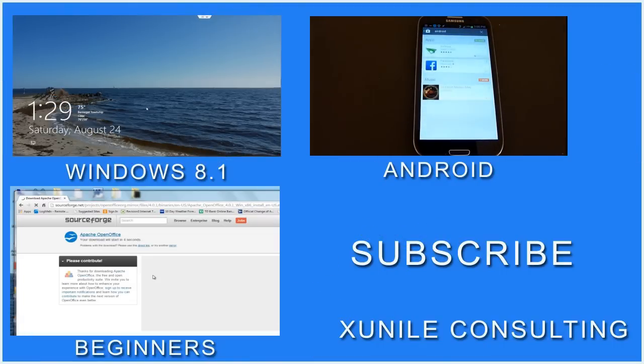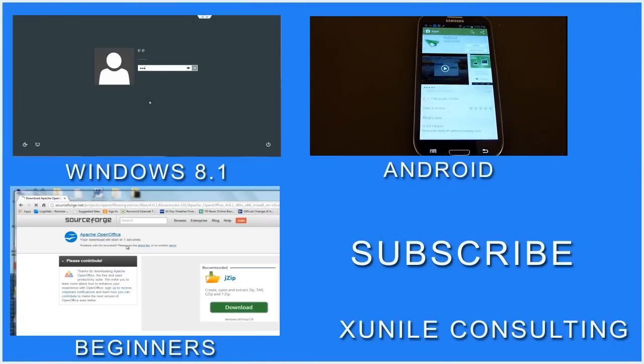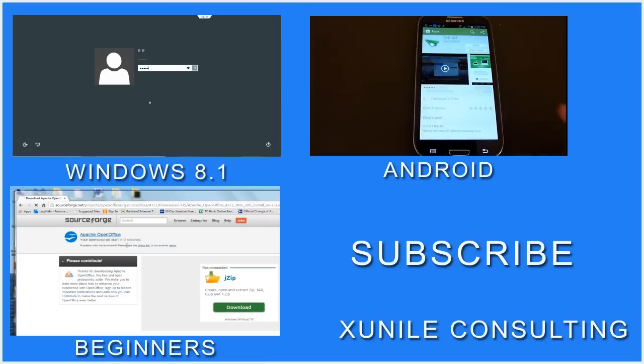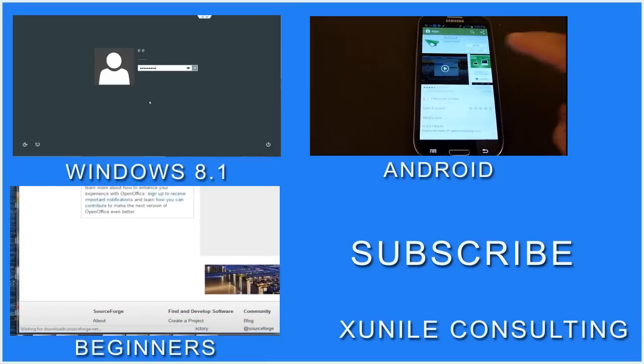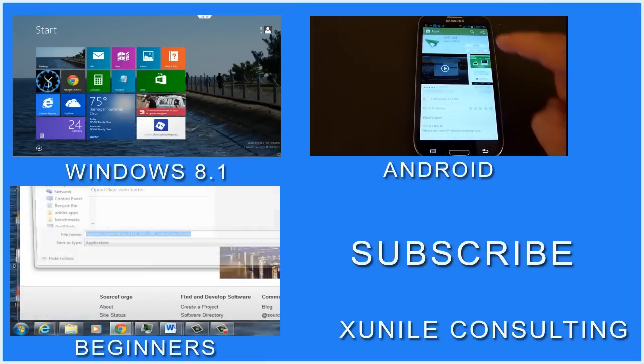If you'd like to see more Windows 8, Android, or Beginners videos, click on one of these video clips, and also consider subscribing to my channel. Thank you.